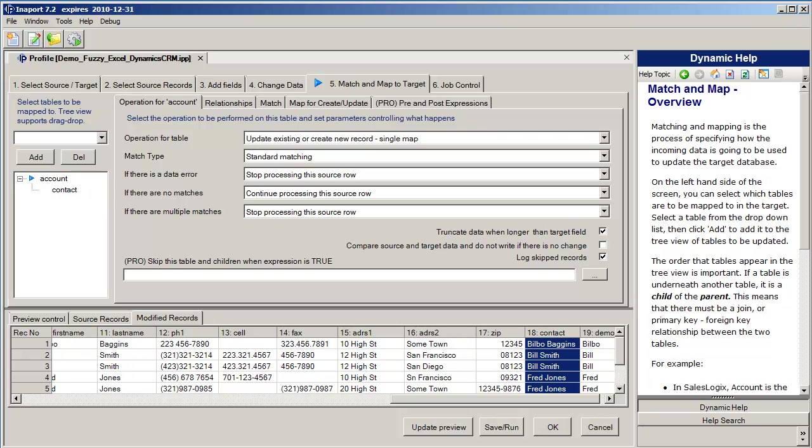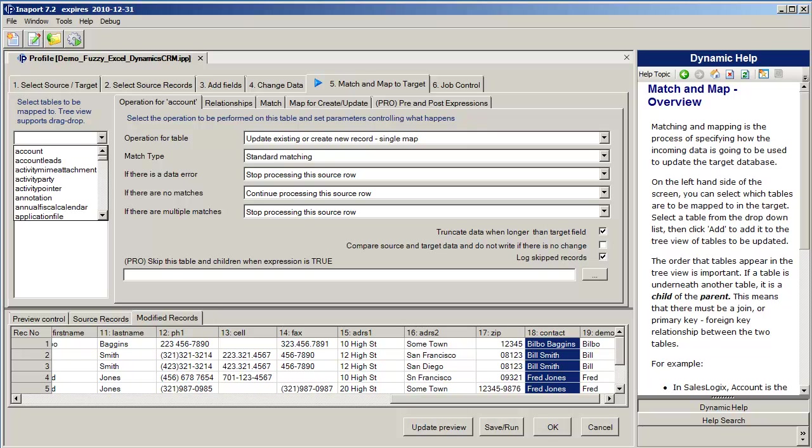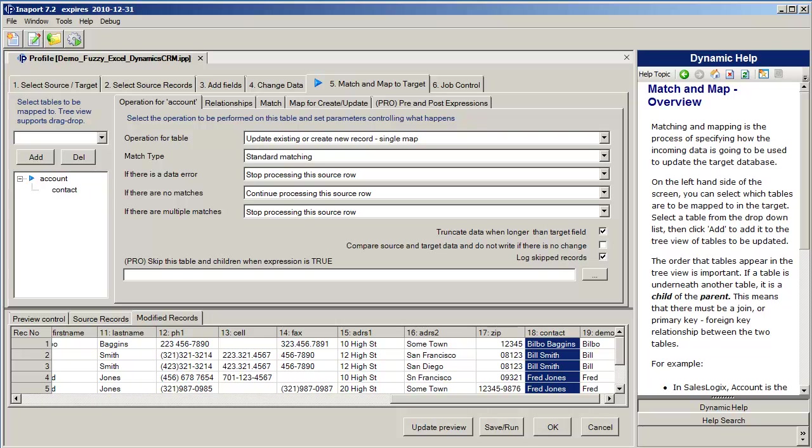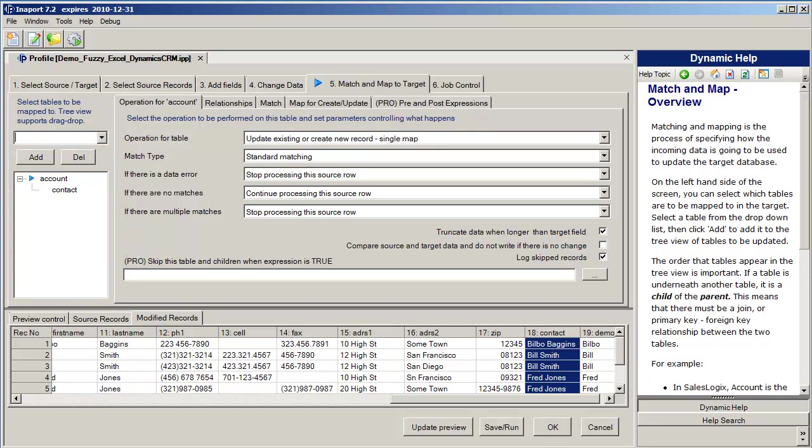Once we've done that, we're in a position to map the information into our target CRM system. As I said before, we're going into Microsoft CRM for this example. If I click the drop down here on the left hand side, you can see that I have all of the tables in the CRM system available to me, including any custom tables that I may have added. In the pane down here, I build up a suite of tables that I want to move into. I import data into one table, two tables, five tables, ten tables, as many tables as I want.